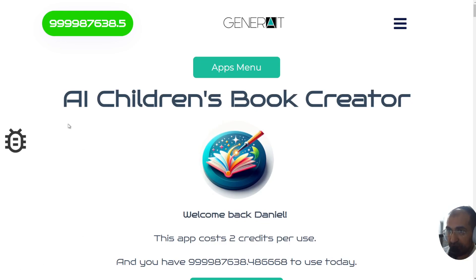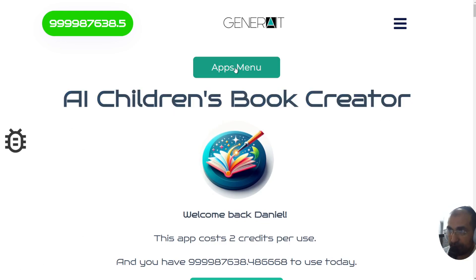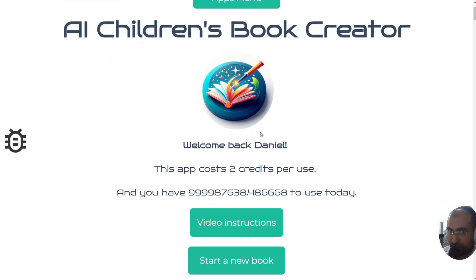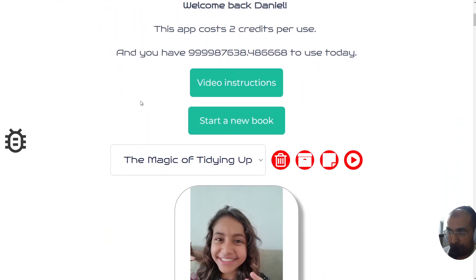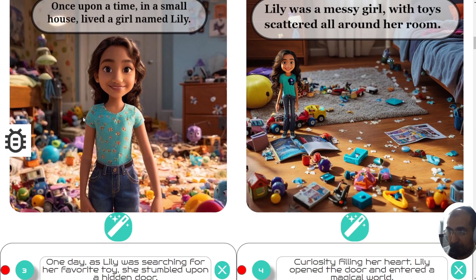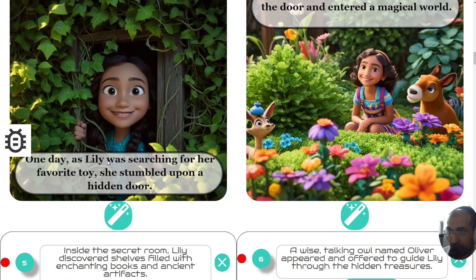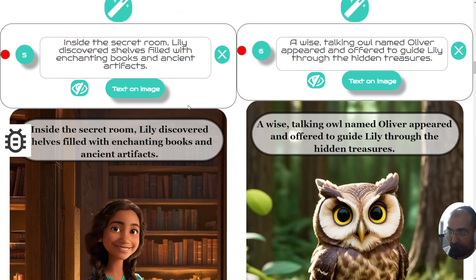Welcome back everyone to the AI children's book creator by Generate. This app has just got a hundred times more powerful than before with more automations when it comes to the text on the image. What you're about to see is close to magic because this AI knows where to put this text box without you having to actually do anything.